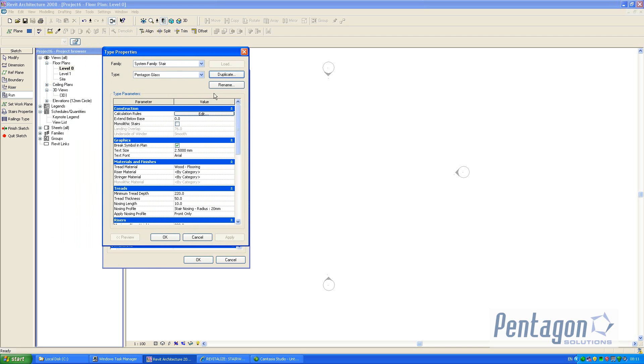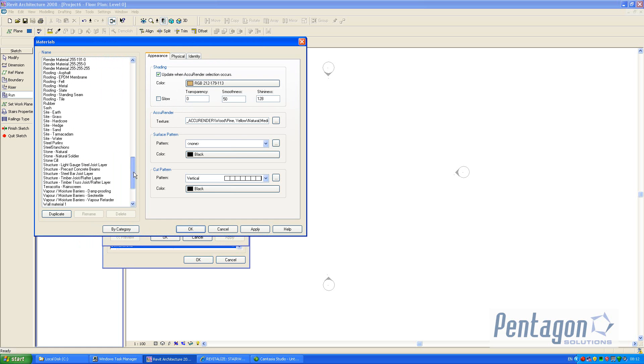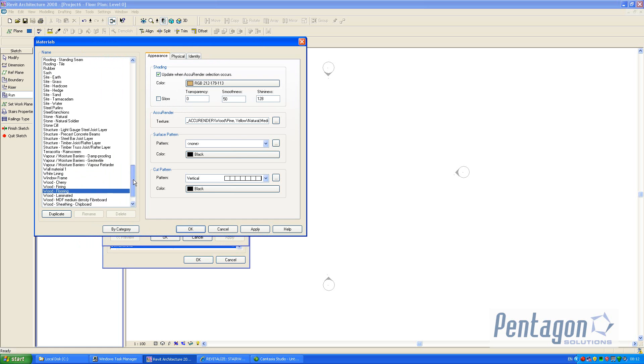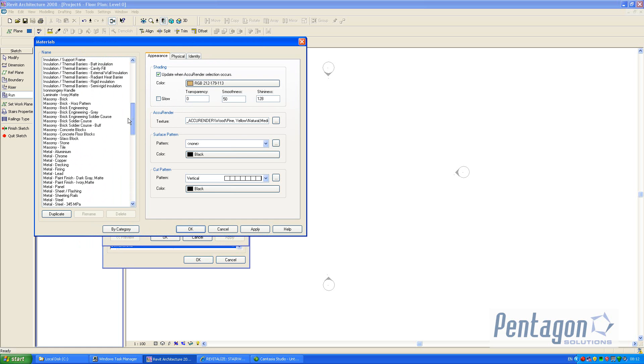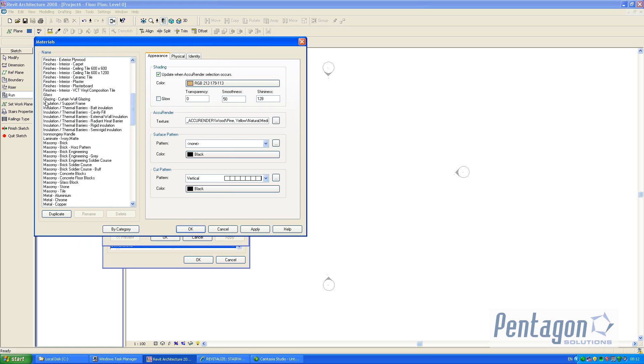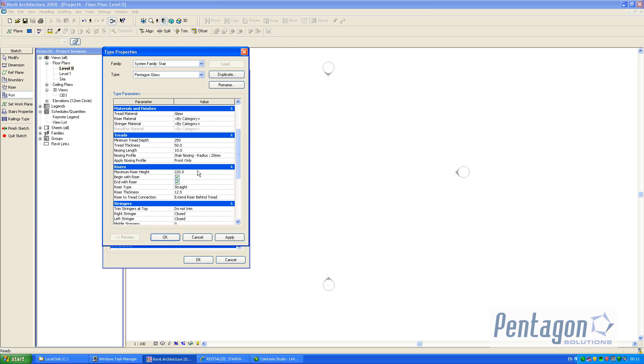We can look at the properties and say the tread material needs to be glass. I'm going to state that the tread depth is about 250, the riser is about 190, but I don't want any visible riser so where it says riser type straight I'm going to take this back to none.